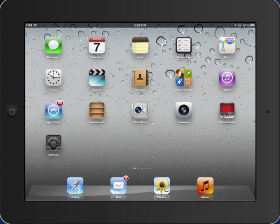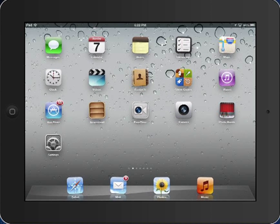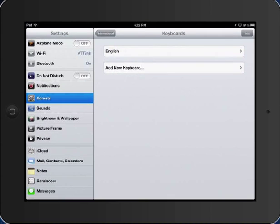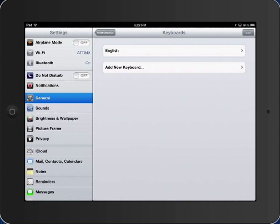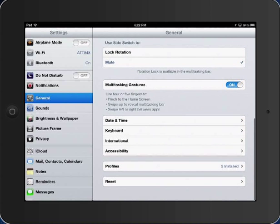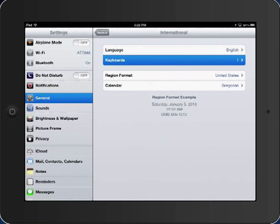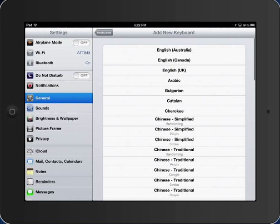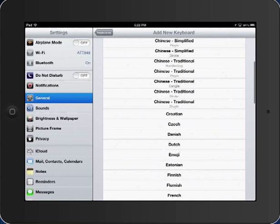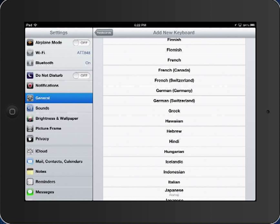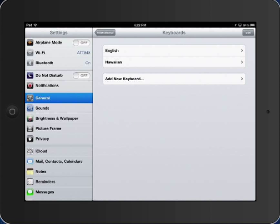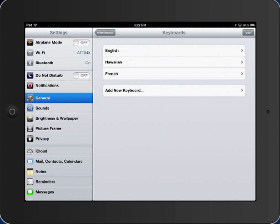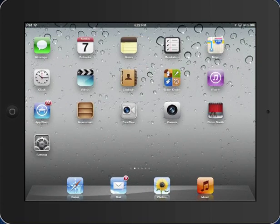If you go to Settings and then on the left-hand side, General, and if you scroll down to International, at the top you'll see Language and Keyboards. If I go to Keyboards, I can add a new keyboard, and there's a whole lot of keyboards that I can add. Let's say you wanted to add Hawaiian just for the fun of it. Let's say you wanted to add another one, French, and there you go. It's as simple as that.